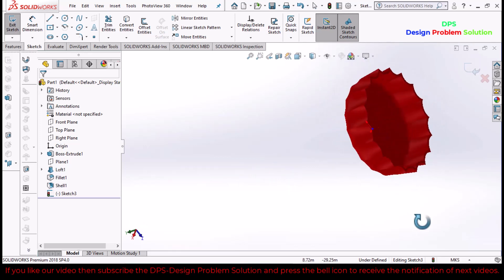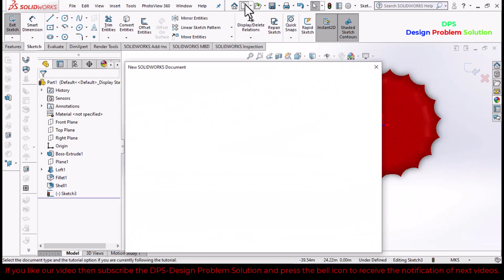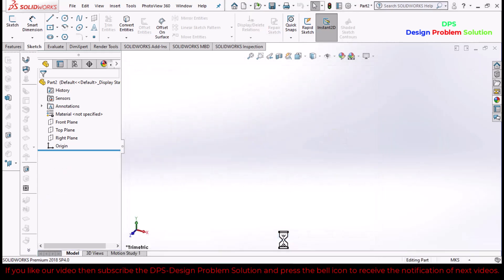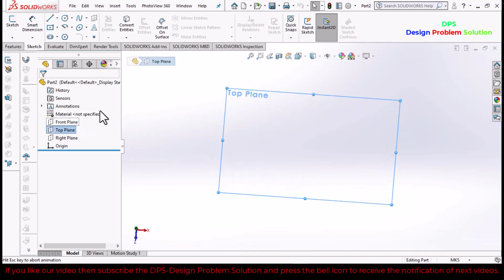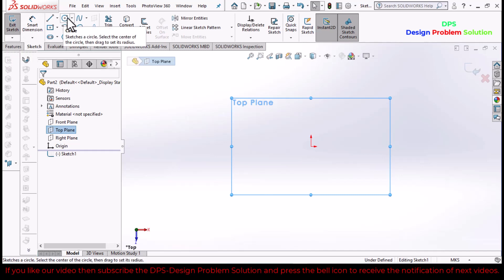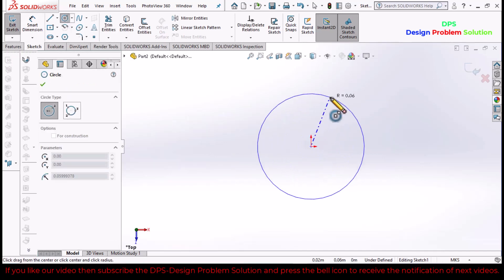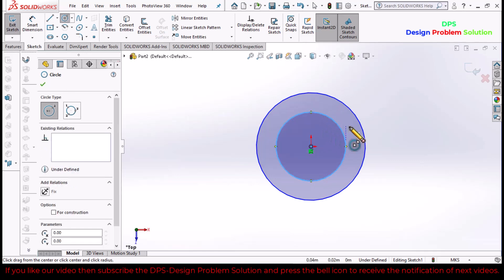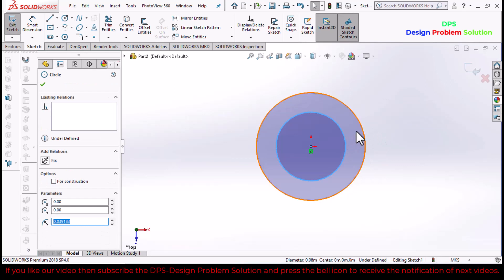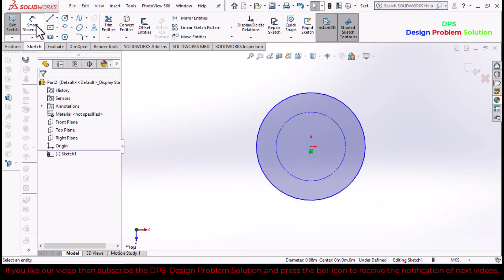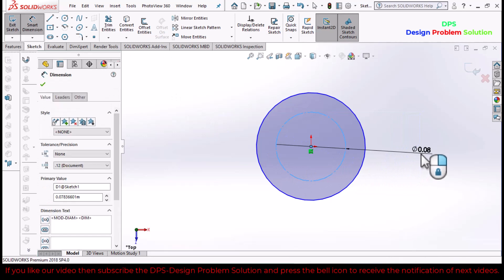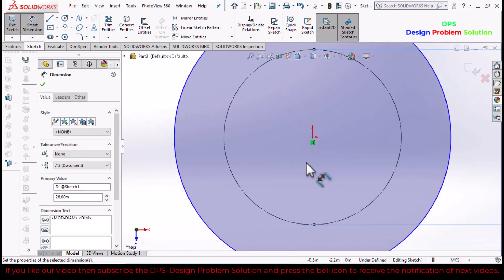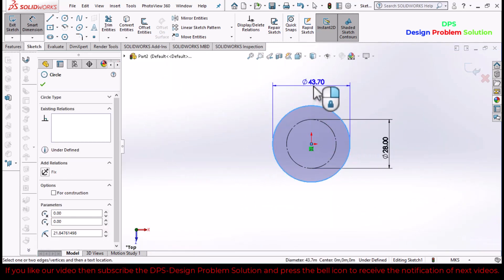Let's start. Open a new file, select our plane, make it normal, and go to sketch. Select a circle. There are two circles. Make them construction circles and define their dimensions: 20 and 31.